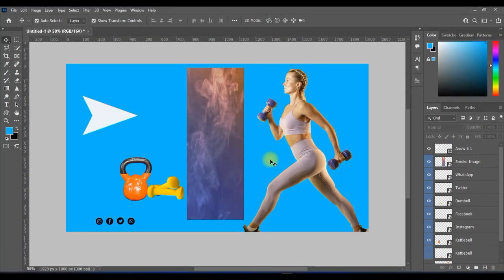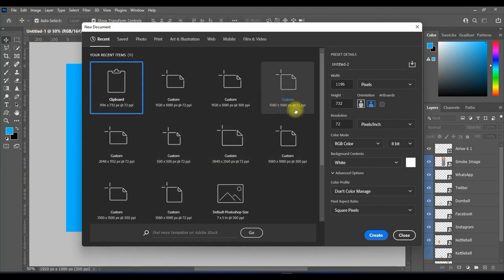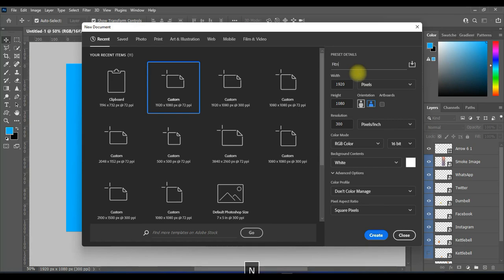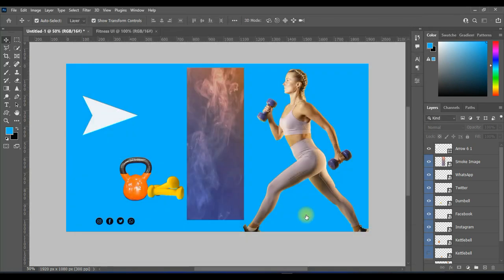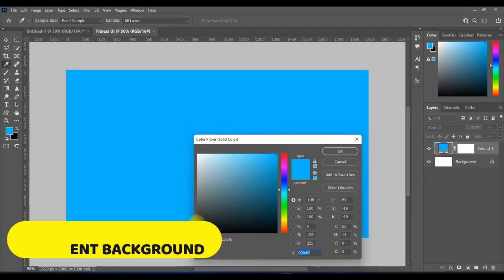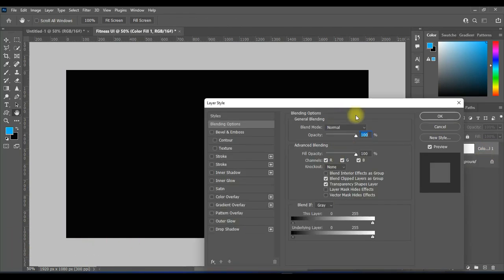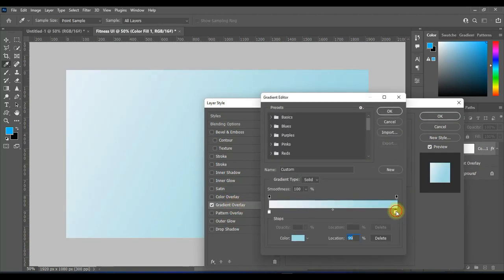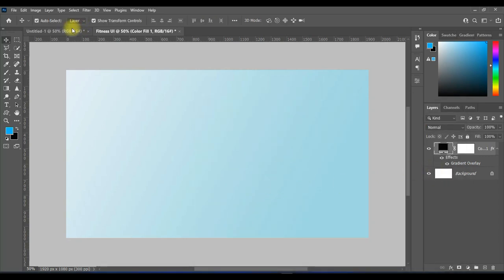I will be using the image and the icon in these pages to work on these design. Let's get started.